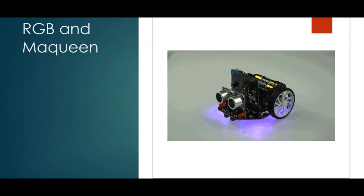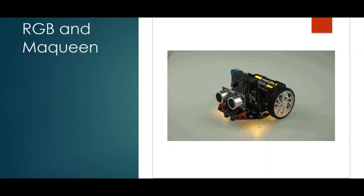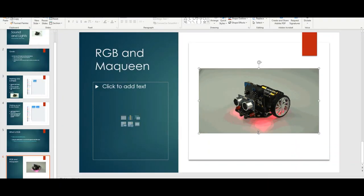We're going to learn how to control the lights underneath the McQueen so that we can flash them, probably not quite as advanced as this, but we'll still be able to control the colors.